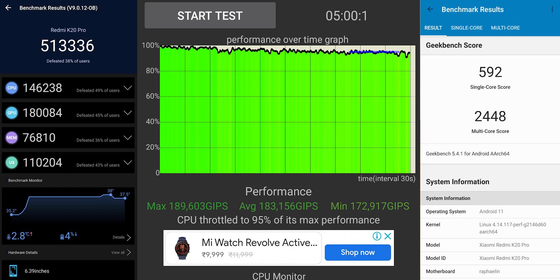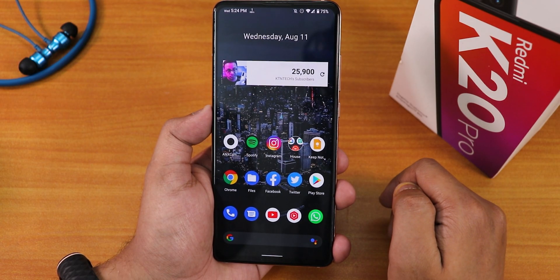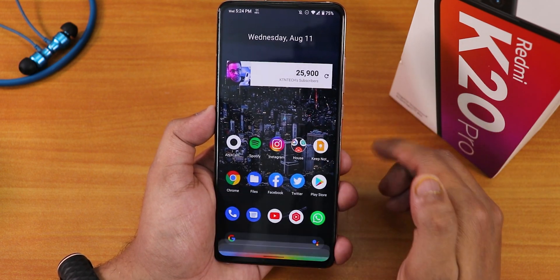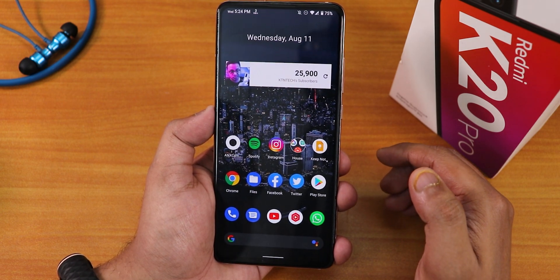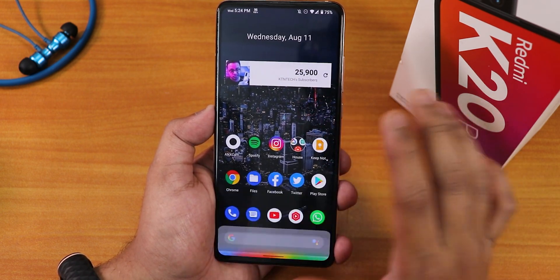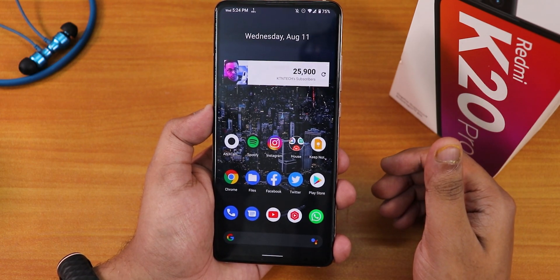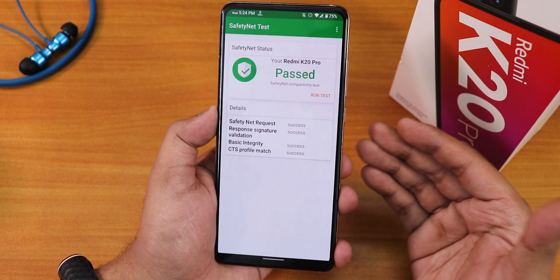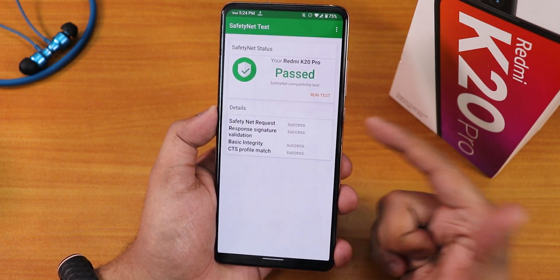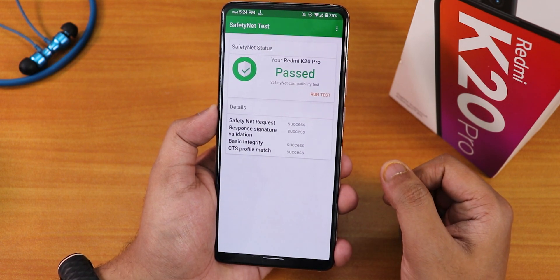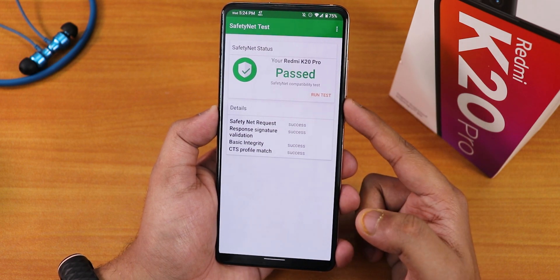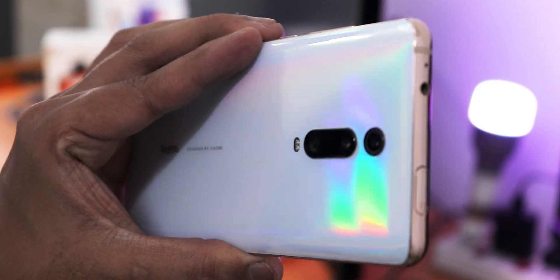Here are the AnTuTu and Geekbench scores with the CPU stress test for this build. Let me check if OK Google is working — 'Hey Google' — yes, it's working super fine. No issues with Google Assistant on this ROM. DRM info was shown at the beginning, and the safety net passes right out of the box. With Magisk flashed, the safety net also passes, so there are no issues with banking apps either.